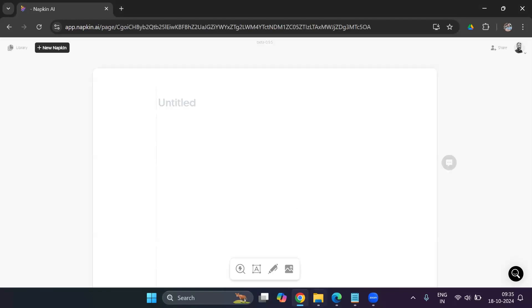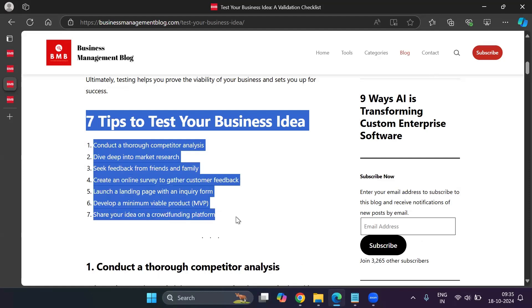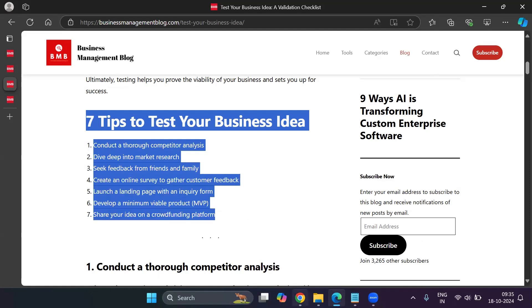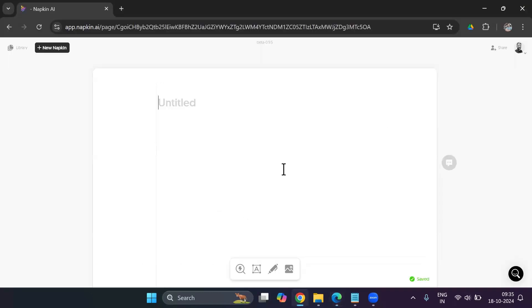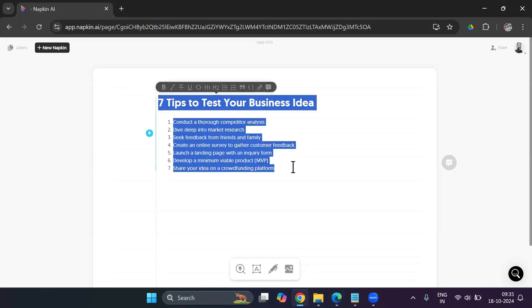And then I'll go to my blog, and you could have a word document from where you can copy your text. I have a blog published, so I'll just go ahead and copy this. I'll head back to napkin.ai. And I will paste the text here. I will highlight the text.